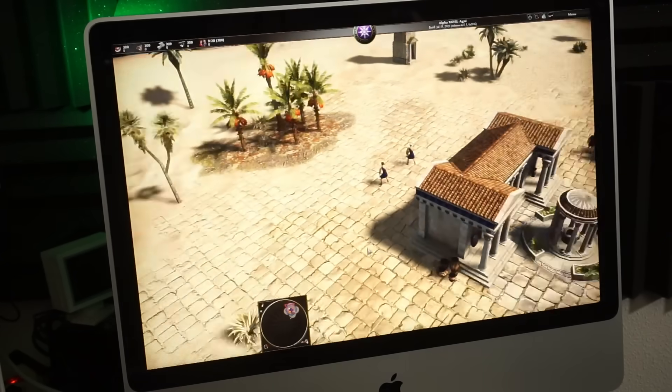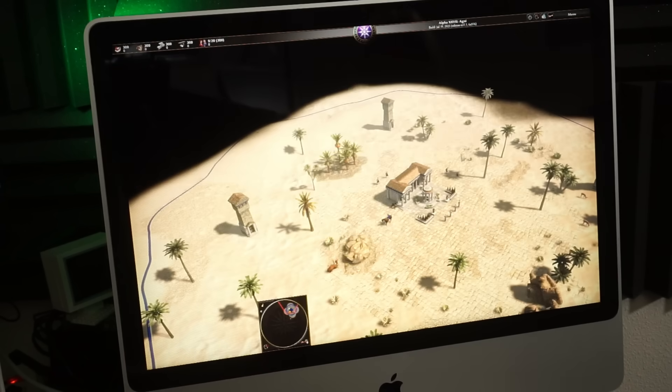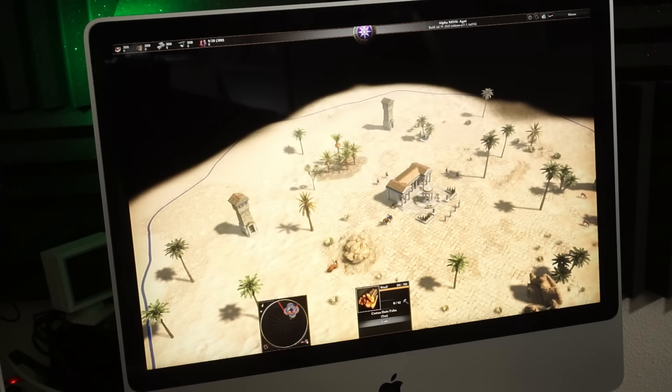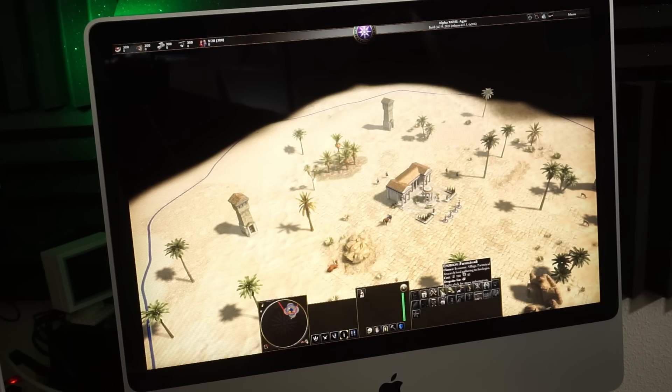Zero AD doesn't run at a great framerate but I guess it's good enough for a game like this. I'd say it's better to keep the higher resolution in this case.